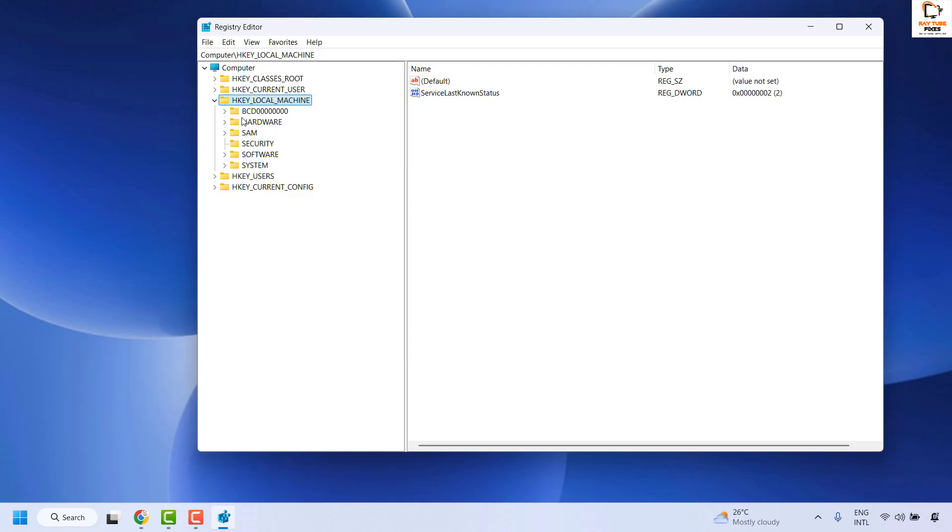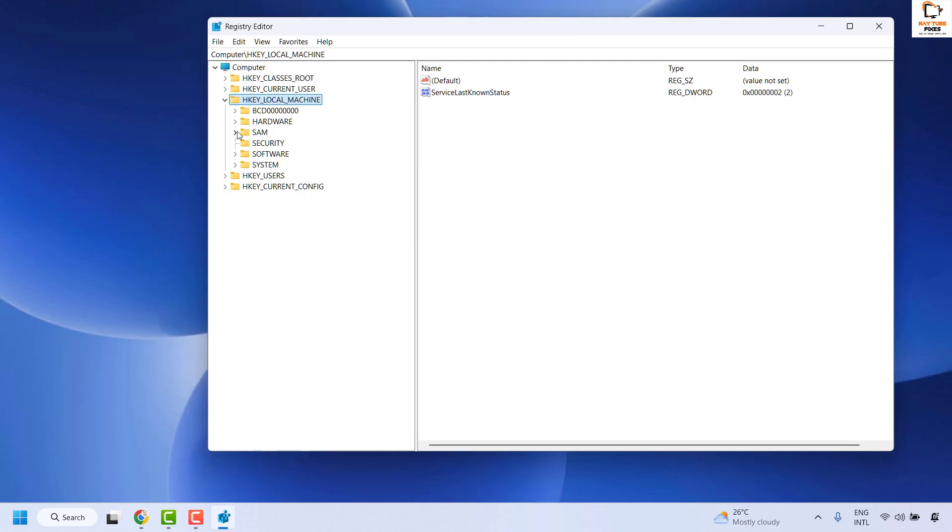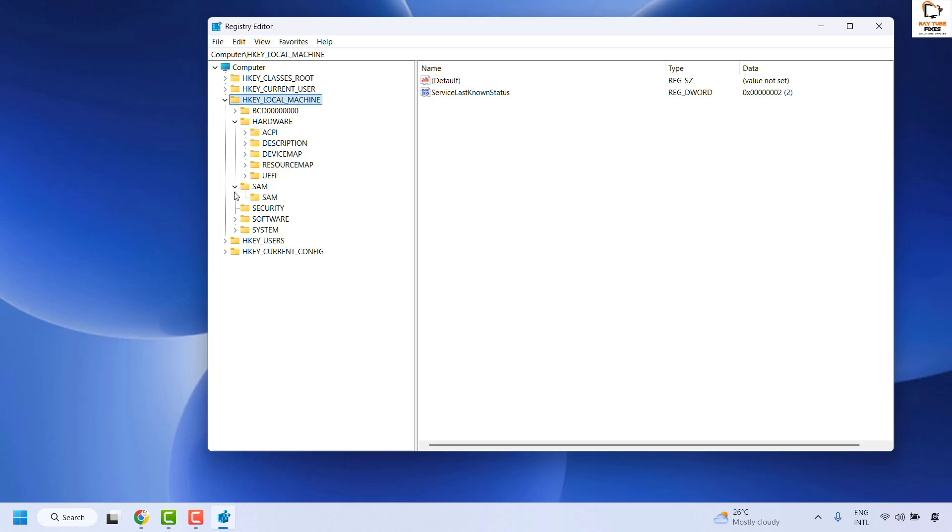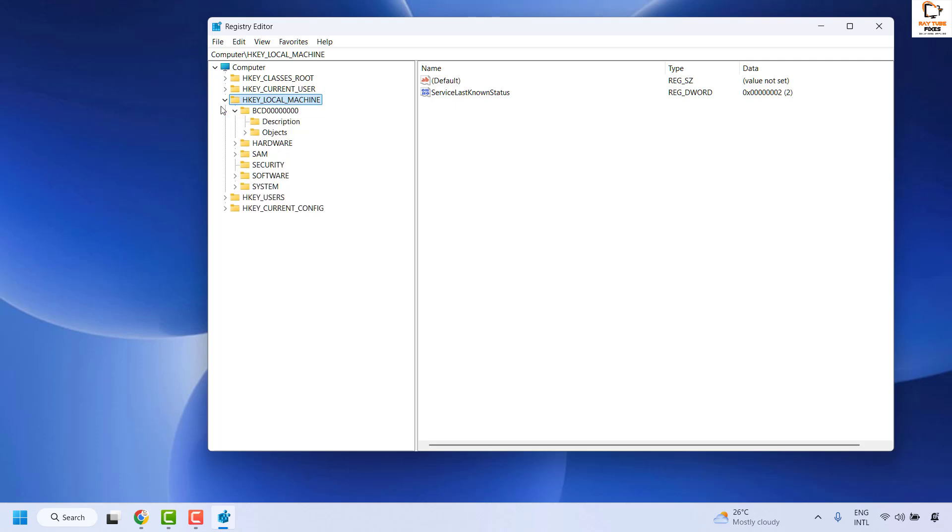Once you are on the registry editor, if your registry is in expanded state, make sure you collapse it so that you have these registry hierarchies displayed in this order.